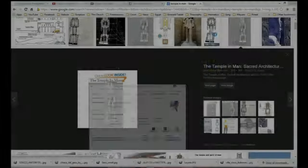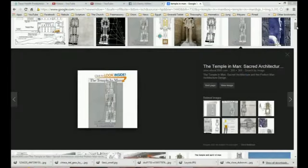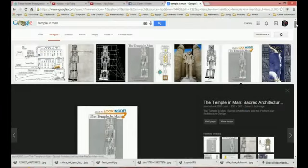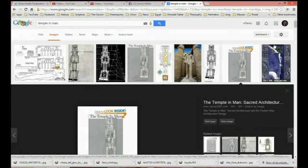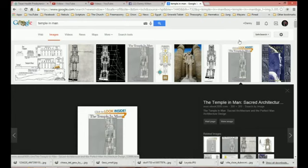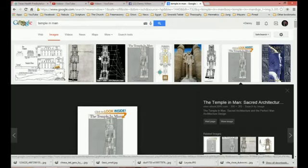Hey everybody. I wanted to make another video in addition to the one I made regarding those temples. As an addition, I wanted to show you what Ari Schwaller de Lubicz did with the Temple of Man.